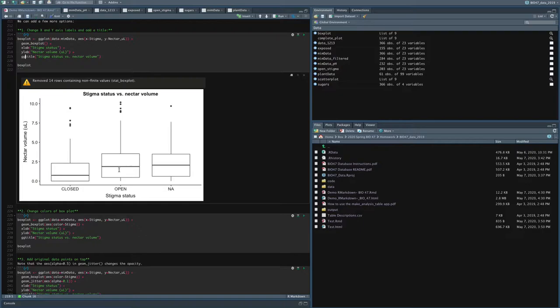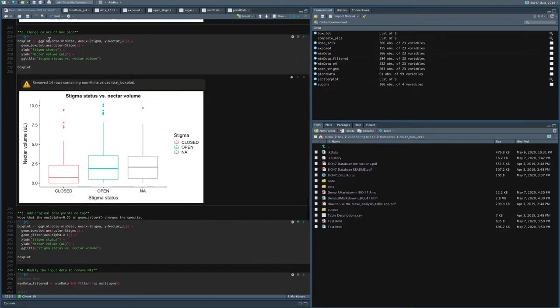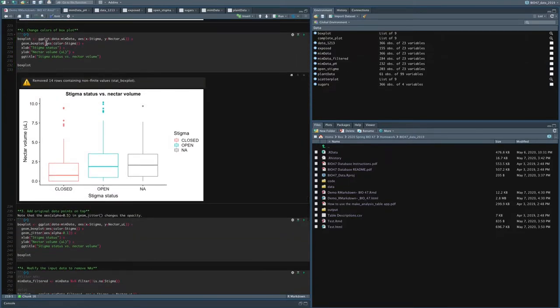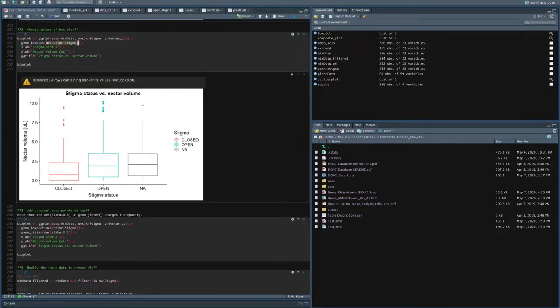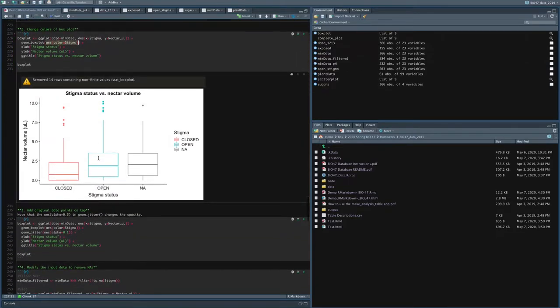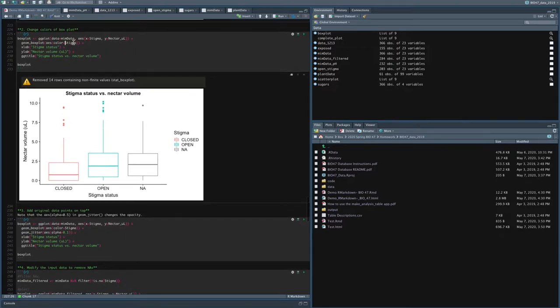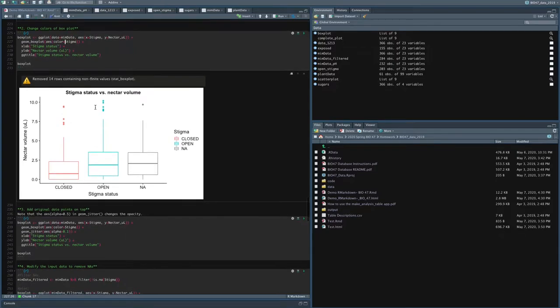Now what if I want to have different colors between the different box plots so it's very clear to see the different stigma statuses? So what I can do is I can add aesthetic color equals stigma and it'll color the box plots based on the values that are in the stigma column. So you can see that I've got different values here if the stigma is open versus closed.